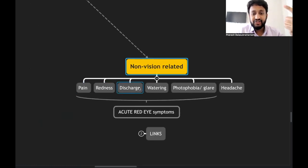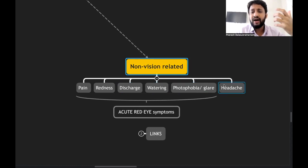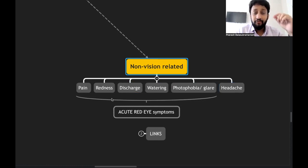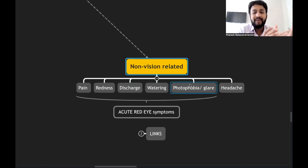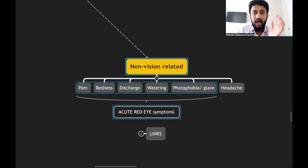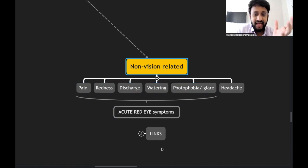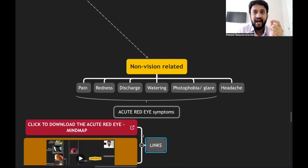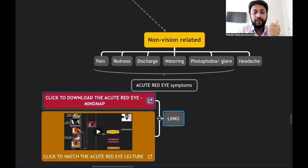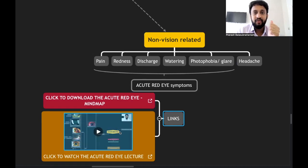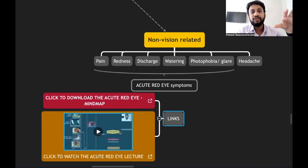The non-vision related ophthalmic symptoms include pain, redness, discharge, watering, photophobia, and headache. Among these, pain, redness, discharge, watering, and photophobia form a spectrum called acute red eye, which is a constellation of symptoms and part of ophthalmic emergencies. You can watch the acute red eye lecture and download the mind map via the links in the description box below.